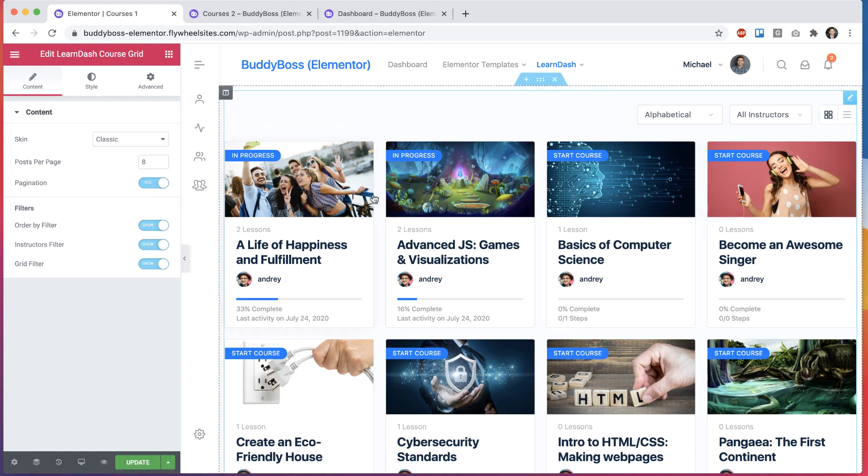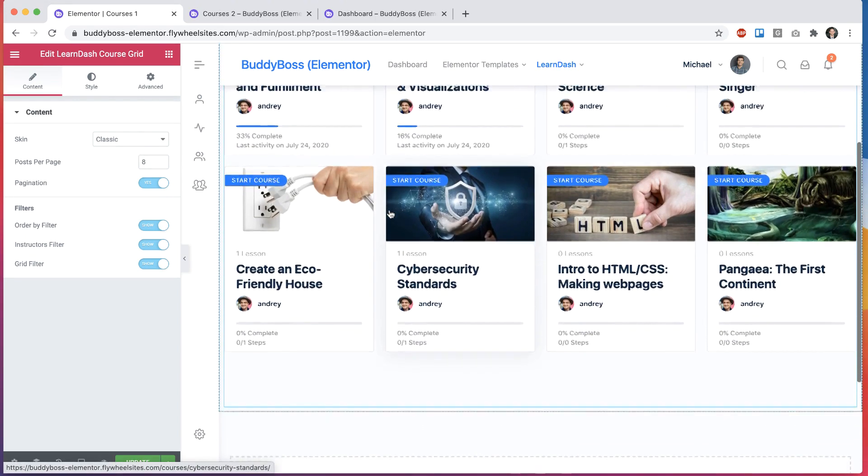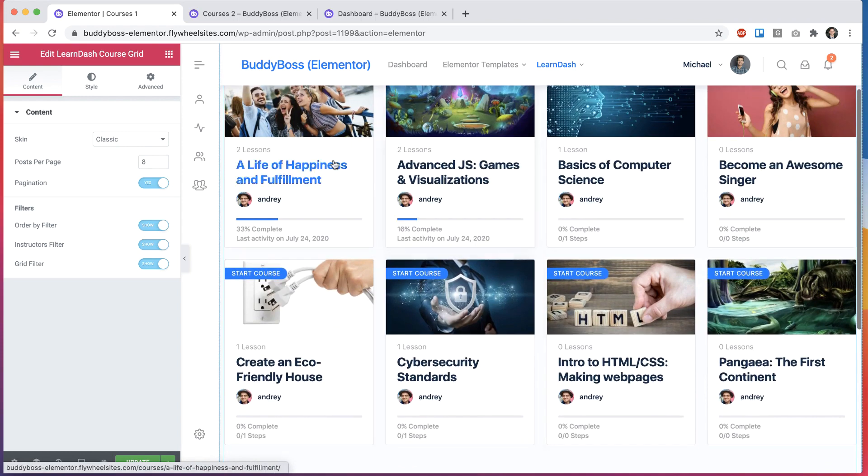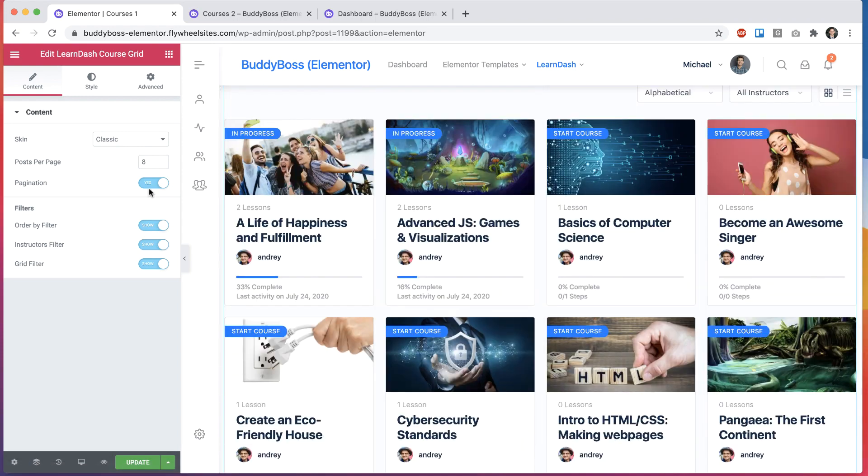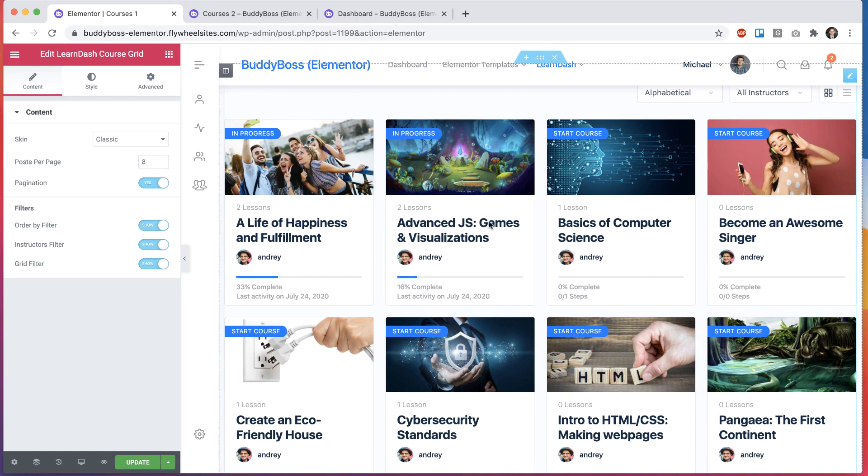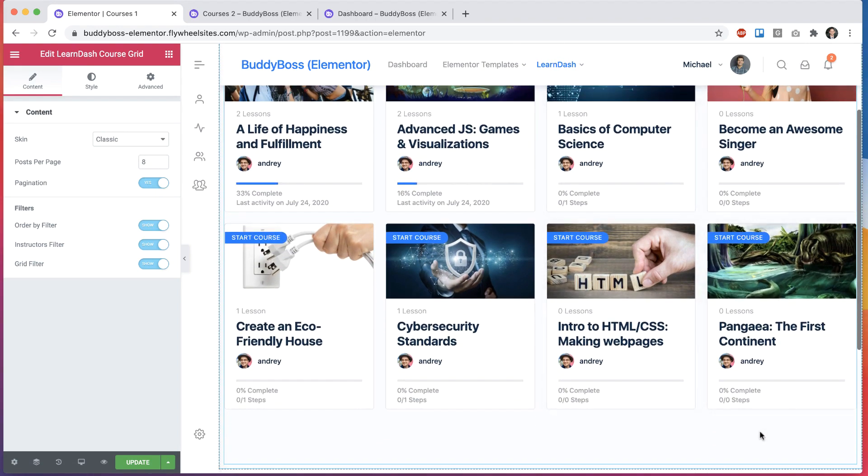And we can customize how many posts you can see per page. So at the moment, I have eight. We can turn on and off pagination. So let's say you have 20 courses on the site and we set posts per page to eight. Then we will want to paginate.